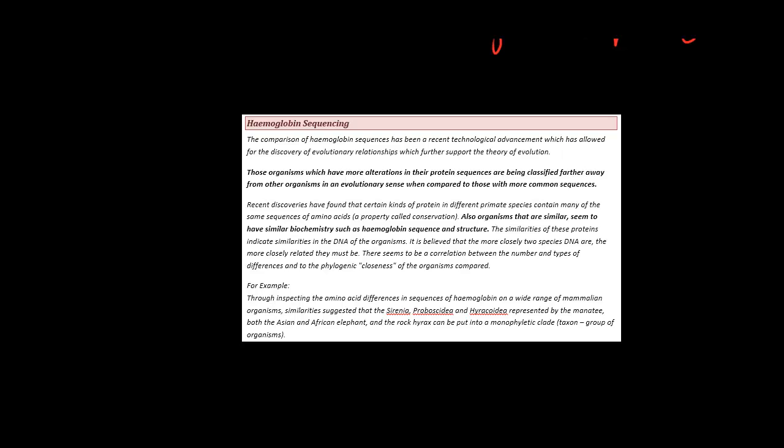From these two organisms, we check which ones have more alterations in their protein sequences. Those which do have more alterations are classified further away from organisms in an evolutionary sense. The same goes for the opposite.